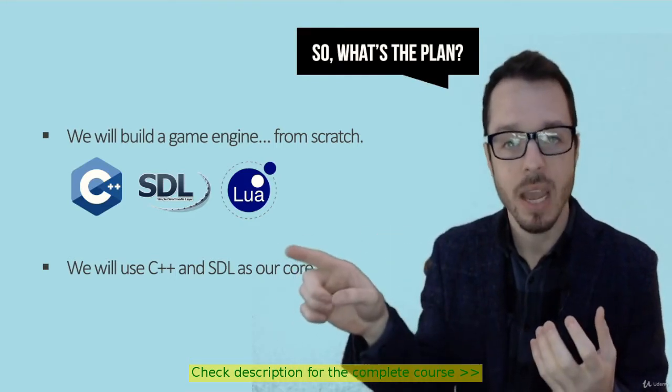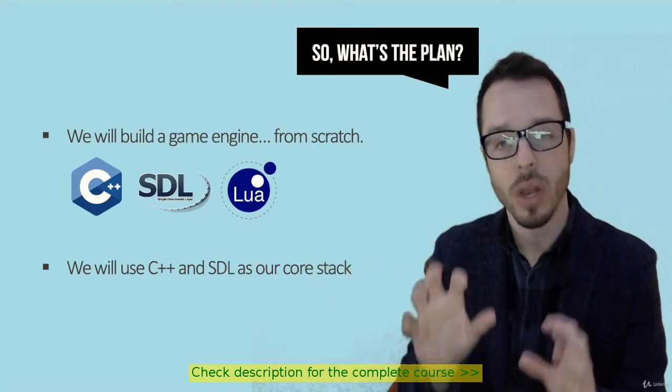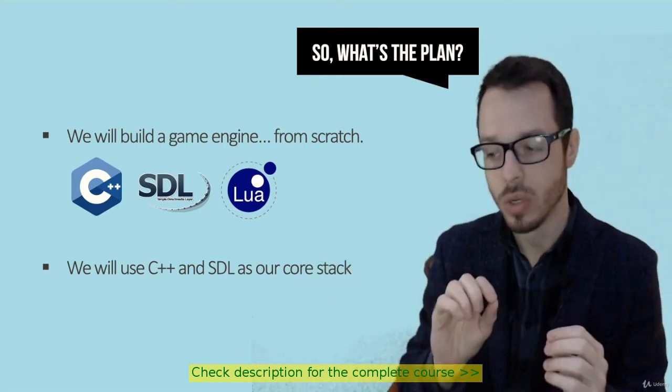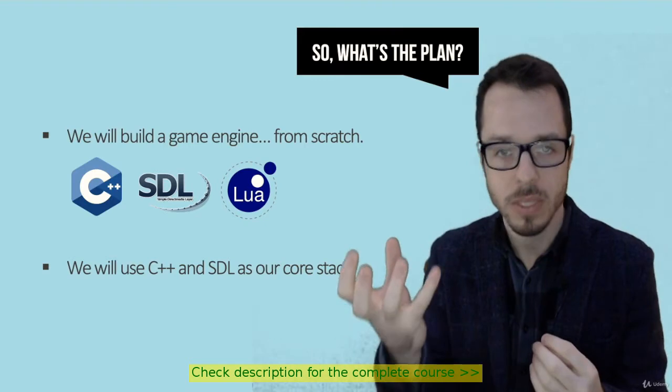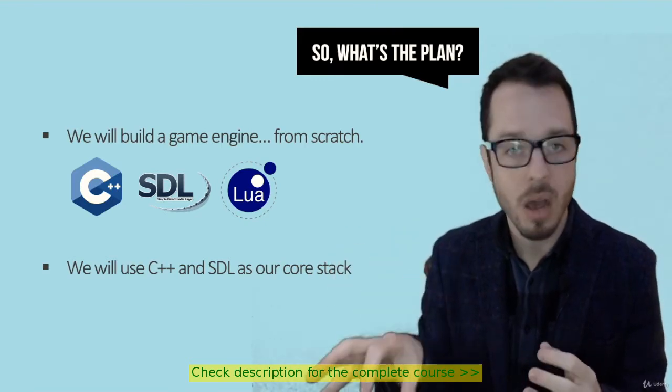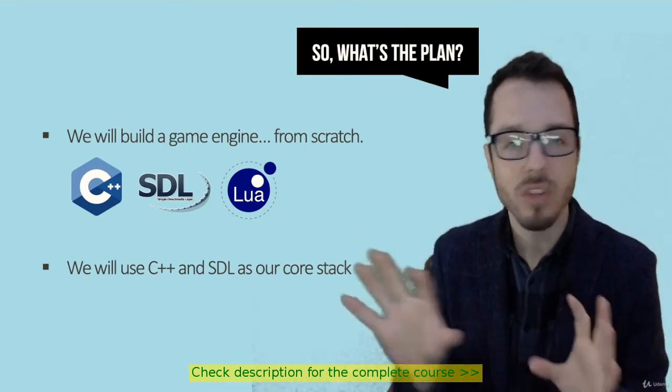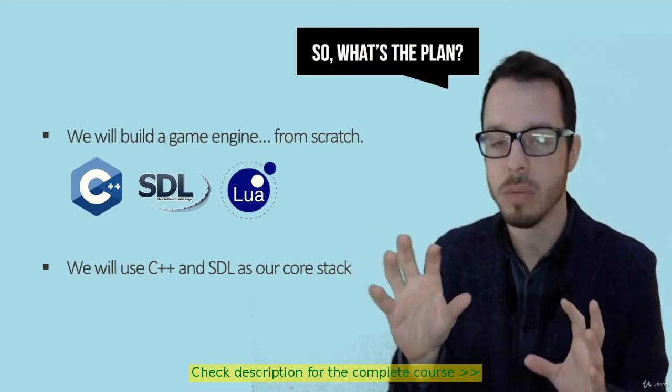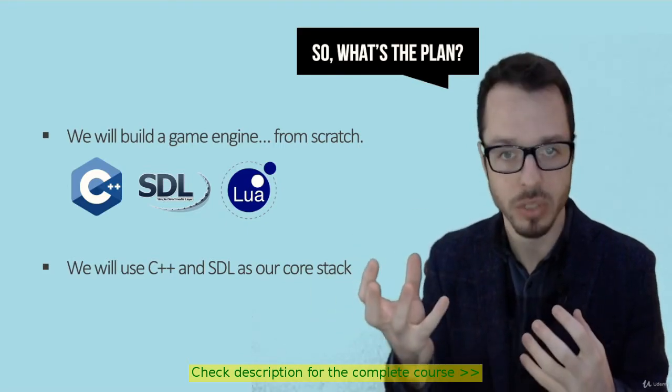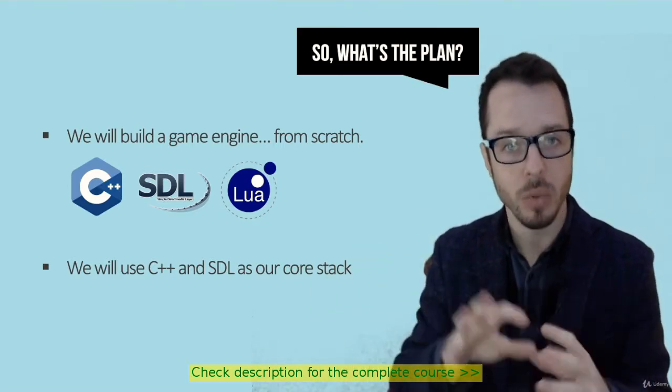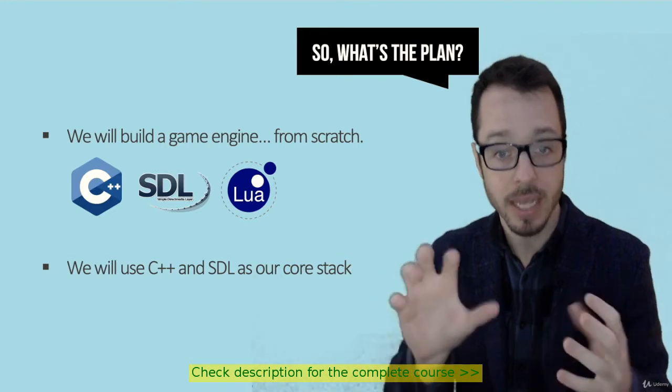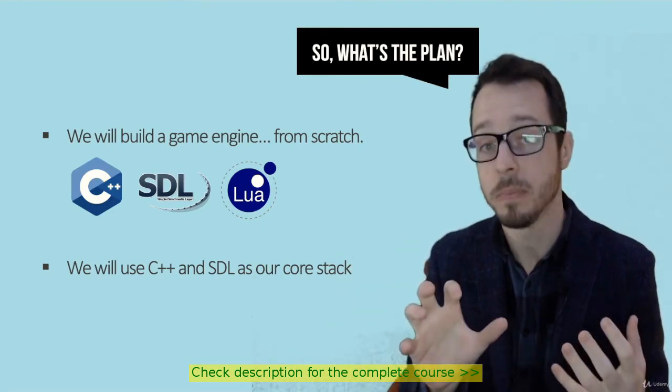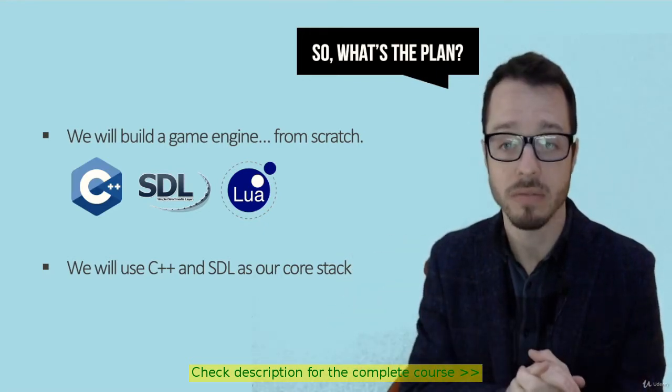SDL is a library that's going to allow us to communicate quickly with the video, the display set, the mouse, the keyboard, without having to worry too much about what operating system we're using. It's going to create a bridge between our hardware and the C++ programming language.